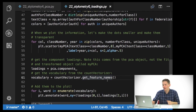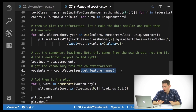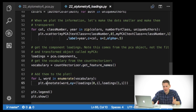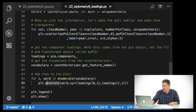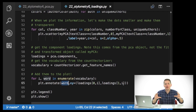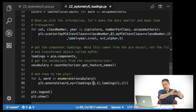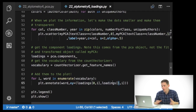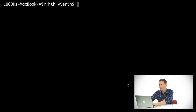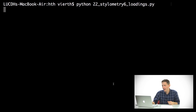I also want to get the vocabulary out of the count vectorizer, which I can do with get_feature_names. This just says you're looking at the thousand most common words — what are those words? Then I can add them to the plot using plot.annotate: for i, word in enumerate(vocabulary), annotate that word at the xy location of loadings[0][i], loadings[1][i]. The shape of the loadings object is a little different than the PCA object — loadings[0] is the list of all X coordinates and loadings[1] is the Y coordinates. I'll go ahead and run this — 22 stylometry_6_loadings.